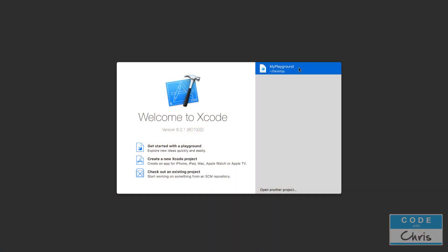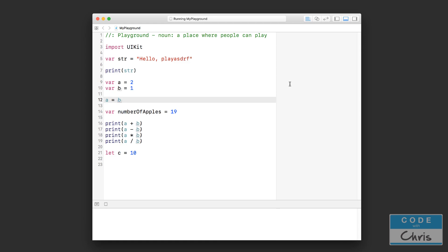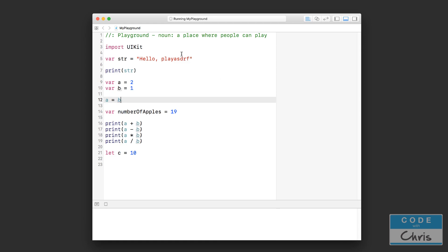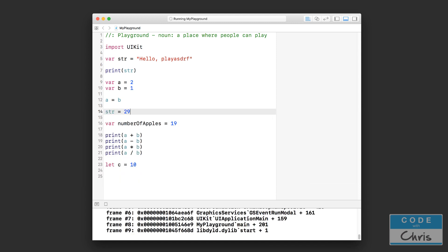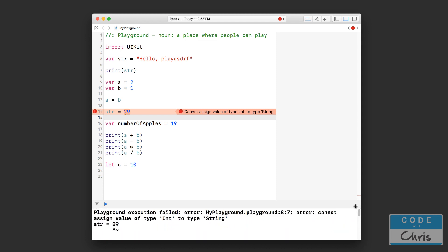Let me open up the playground that we were working with in the previous lesson. Do you remember how we were trying to reassign data into the variable str and I was assigning something like a number into str and I told you that you couldn't do that? In fact, Xcode tells you that you can't do that right here. So if we take this little console area and we scroll the scroll bar all the way up to the top,